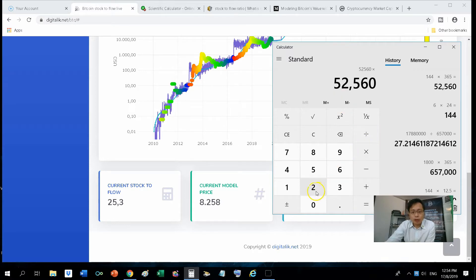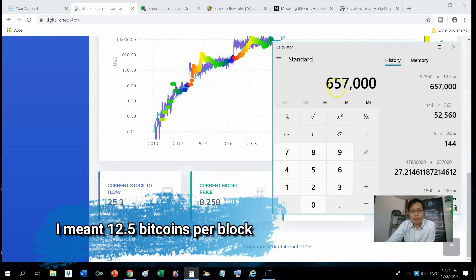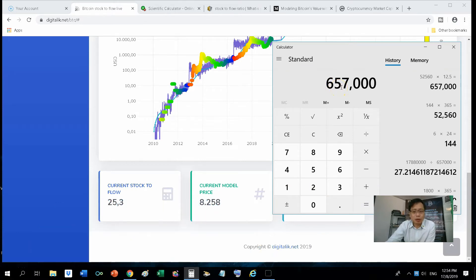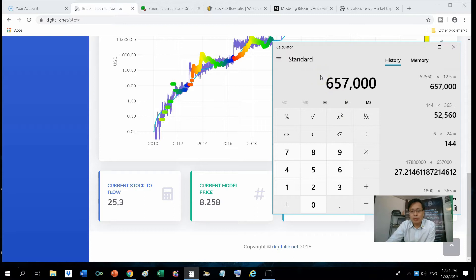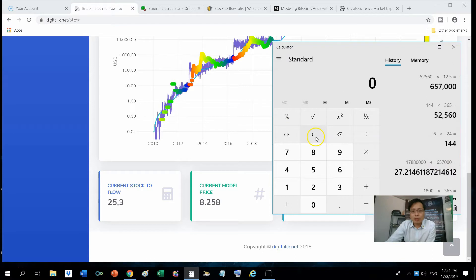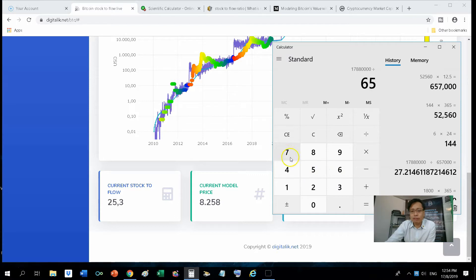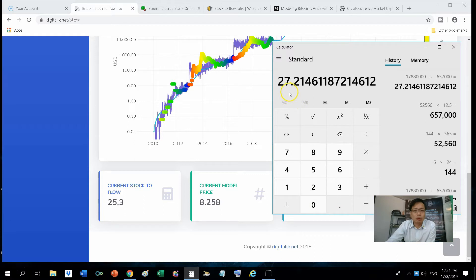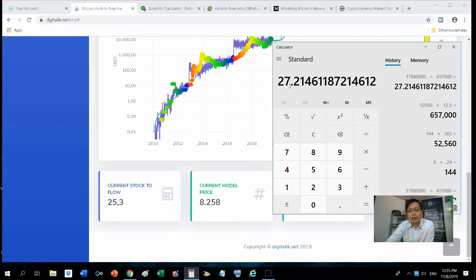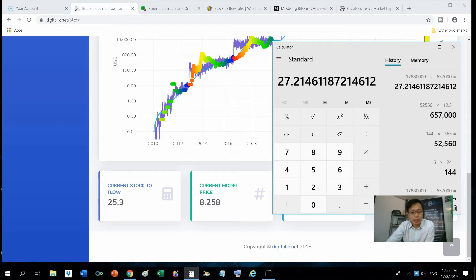And each block currently, we have 12.5 bitcoins. So that will come up to 657,000 bitcoins per year in production. So we take that 17,880,000 divided by 657,000. That will give you close to 25.3. It's not exactly because in each year, it's not exactly 657,000 blocks per year.